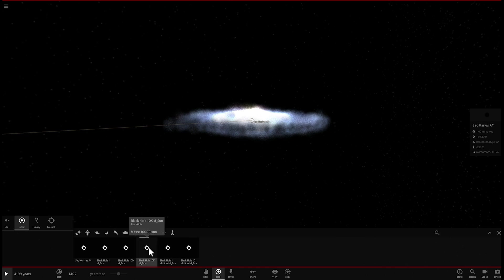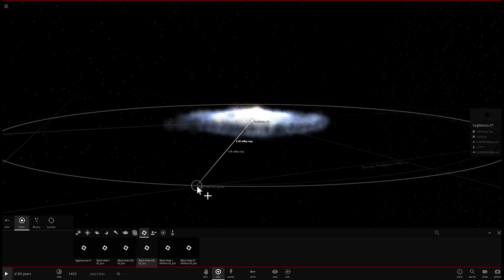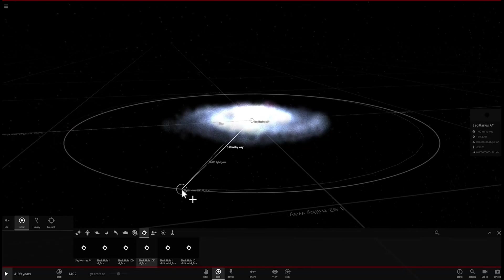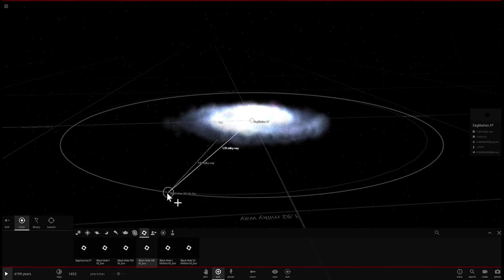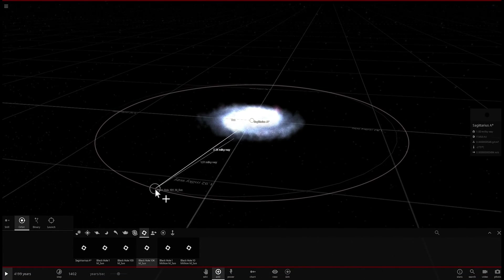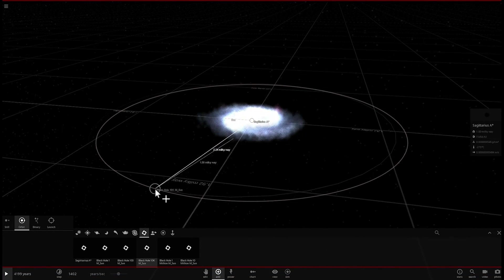Alright, let's pick a black hole that's not too big, not too small. Maybe about 10,000 masses of the sun. And we're going to place it at a distance where this particular galaxy is located.